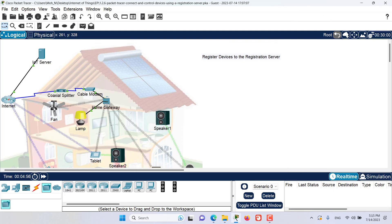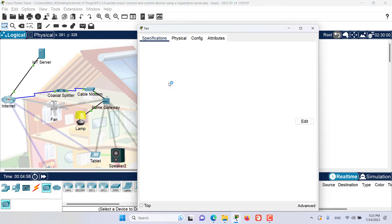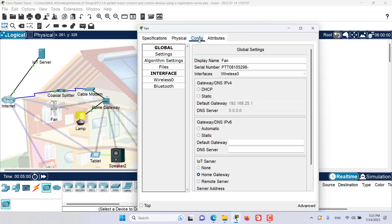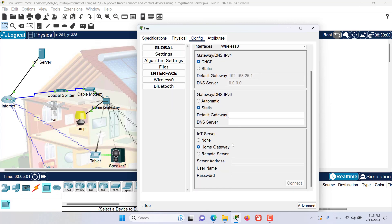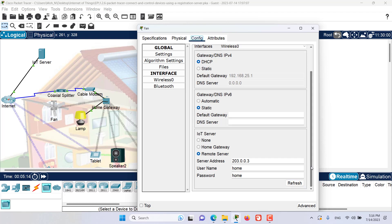Let's go to our fan and we will try to register this fan to the IoT server. Let's go to the config. We will say the IoT server is going to be a remote server. The address for this service is 203.0.0.3, home, home, connect. And as you can see, this device is now connected to the IoT registration server.